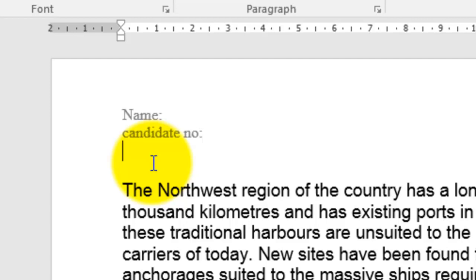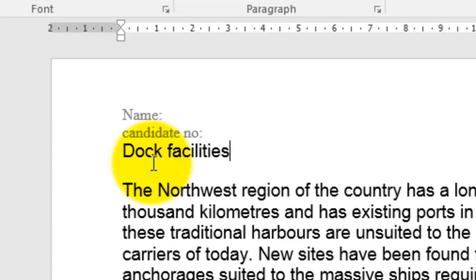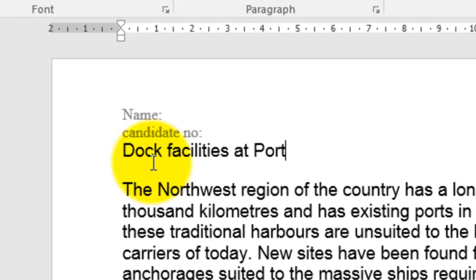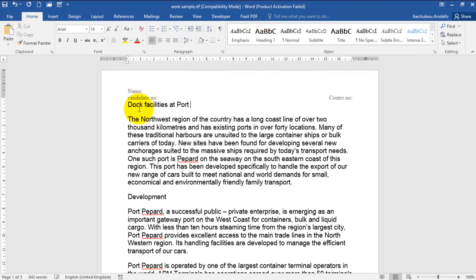Now I want to add a title for this passage. I'll type the title in the blank line I created. And that is the title for the page, for the document. That's how you can add a blank line.